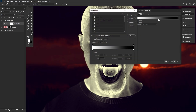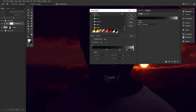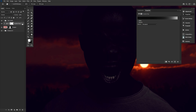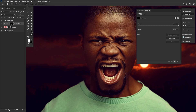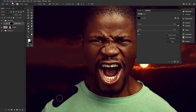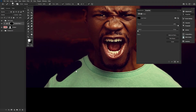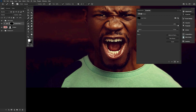We can give our subject a bit more of a vampire-appropriate outfit using a gradient map, clipped into the subject and masked to turn just the sweatshirt black — going from a dark black to a mid-to-darker gray tone.